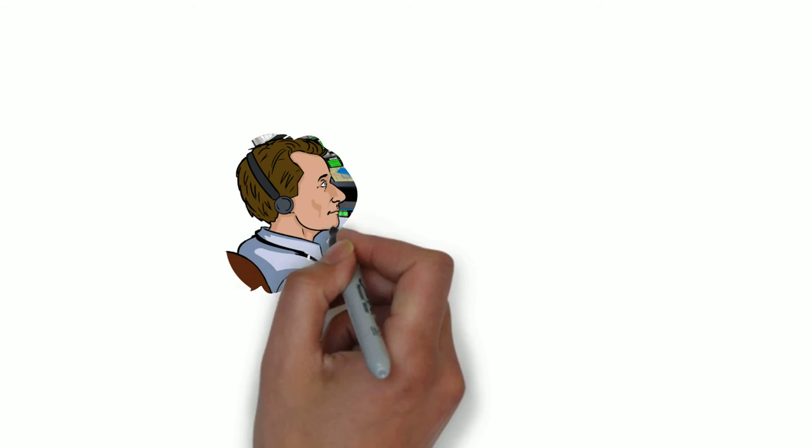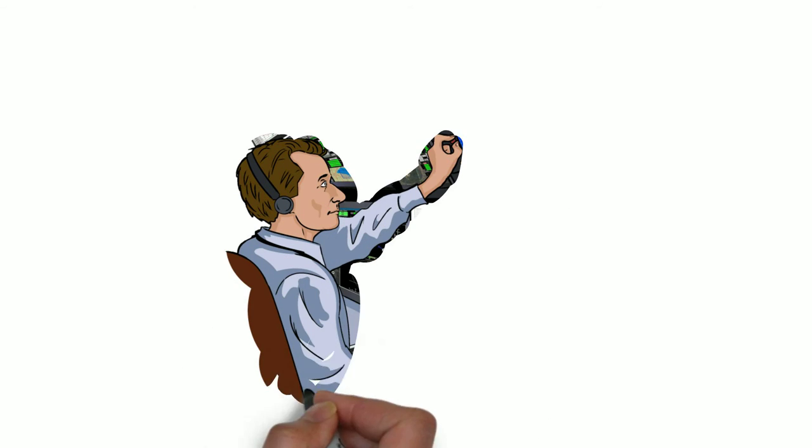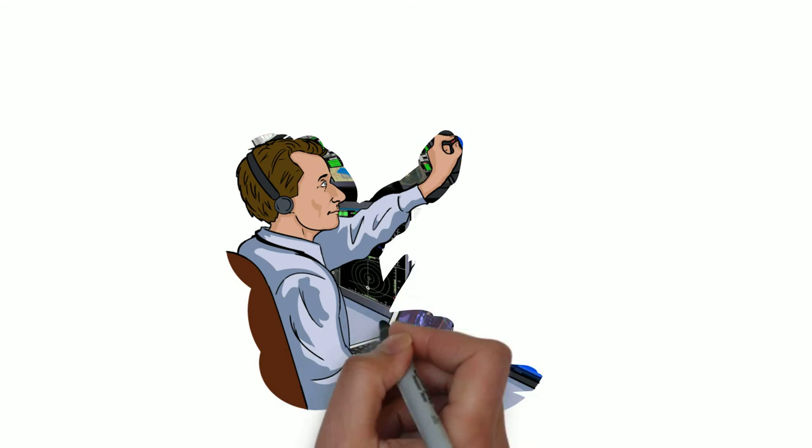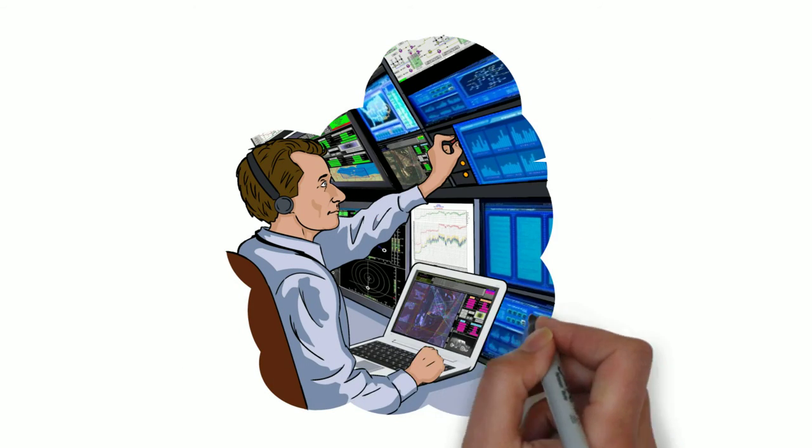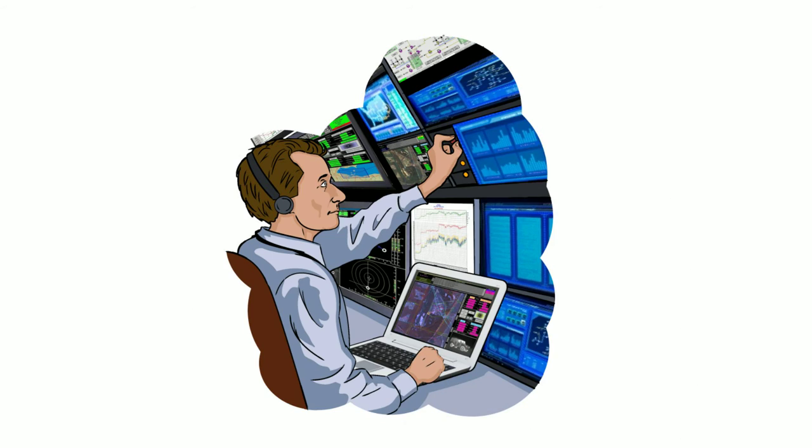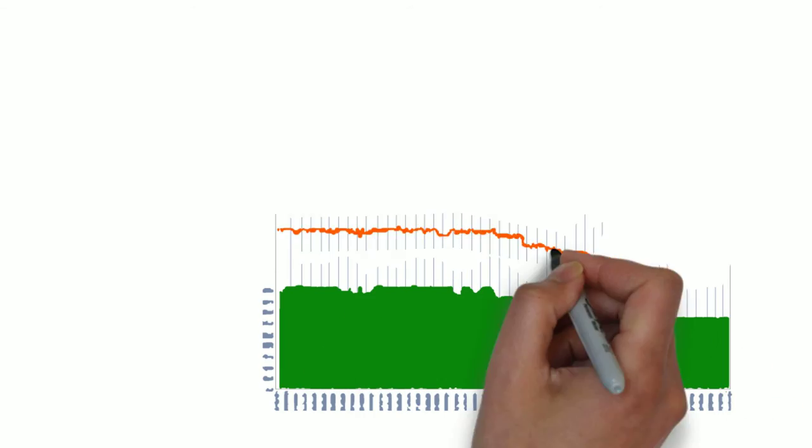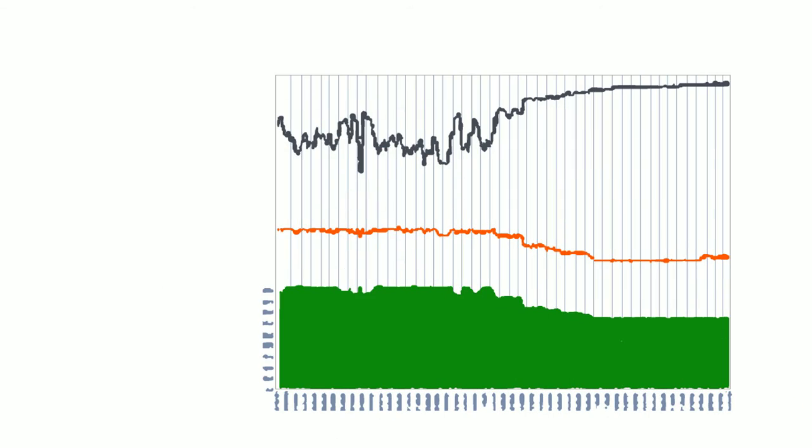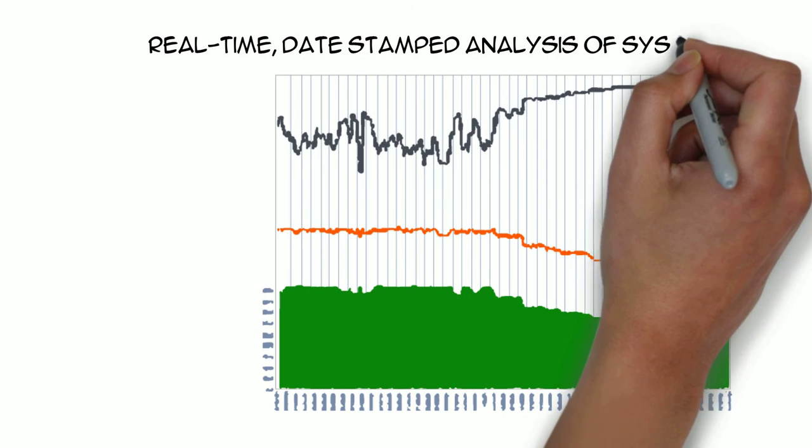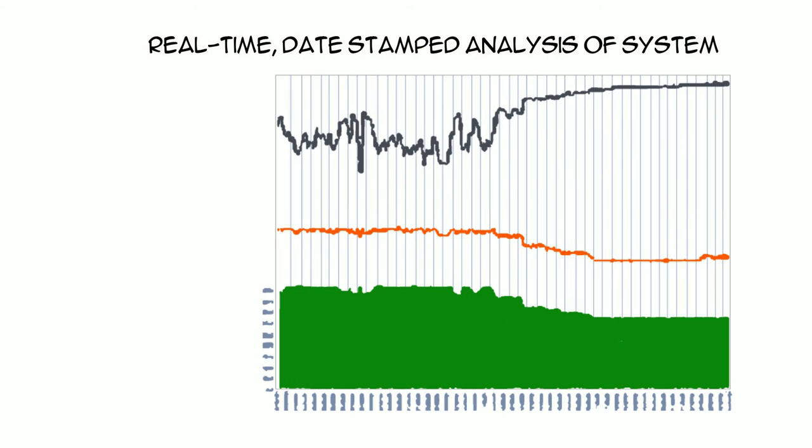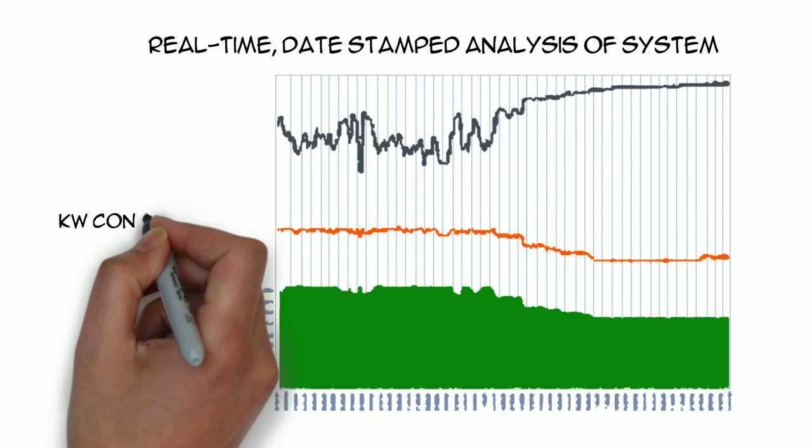Our professional engineer reviews the data and highlights all of the inefficiencies and potential areas of improvement. We provide you with a report which includes graphs outlining real-time, date-stamped analysis of your system, kilowatt consumption.